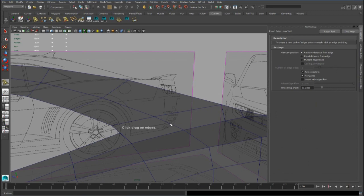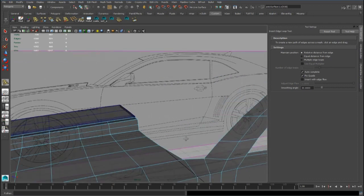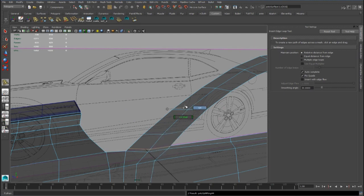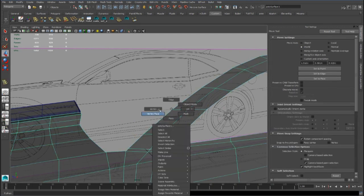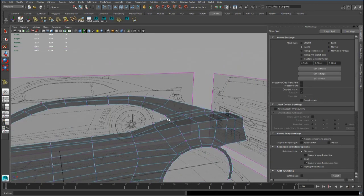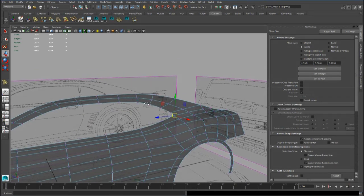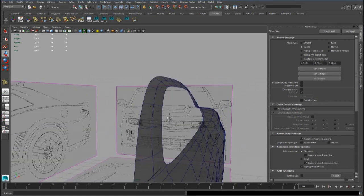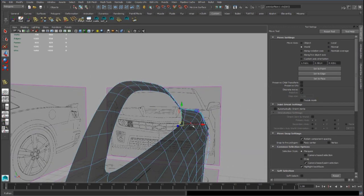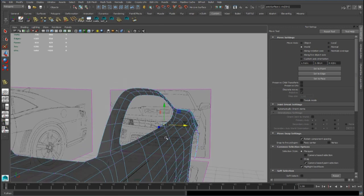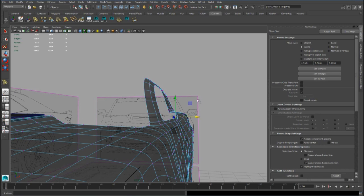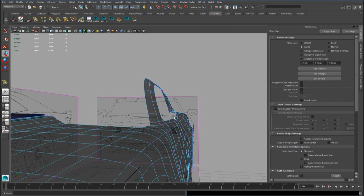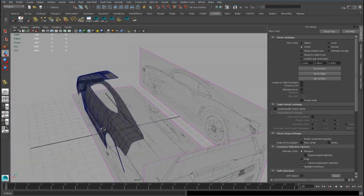And now we can add an edge loop here and here. And we can merge these points and we can delete this vertex.